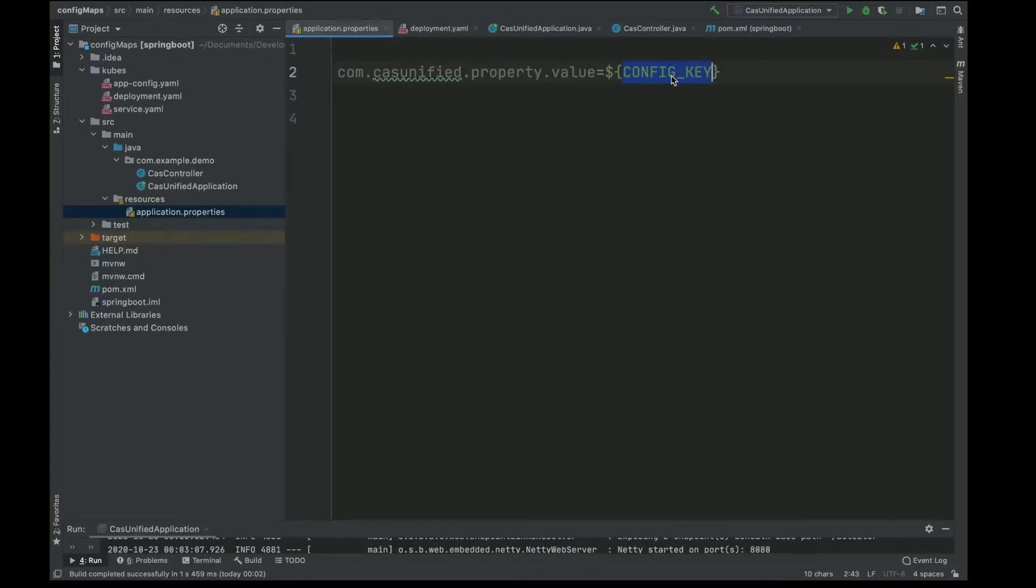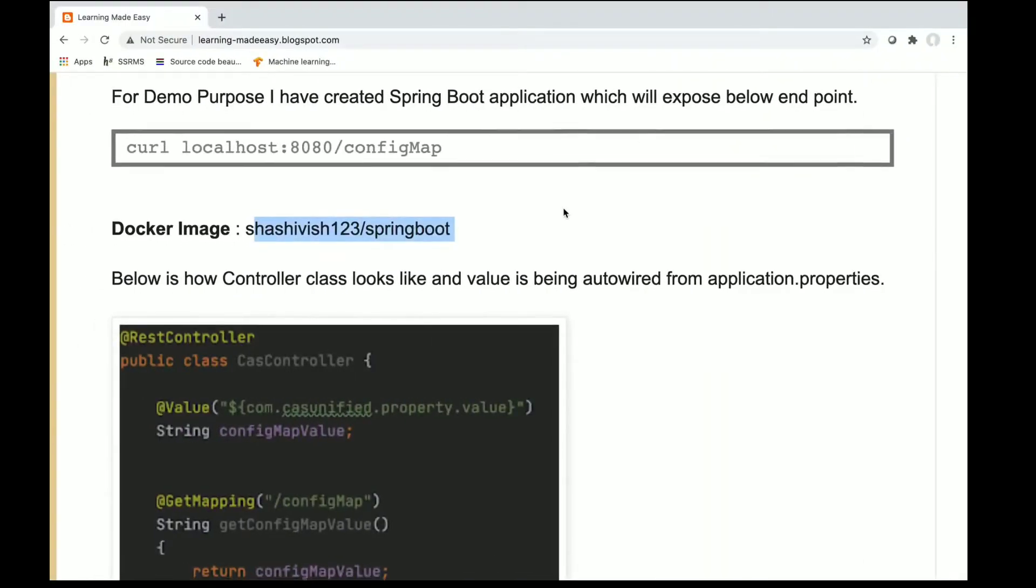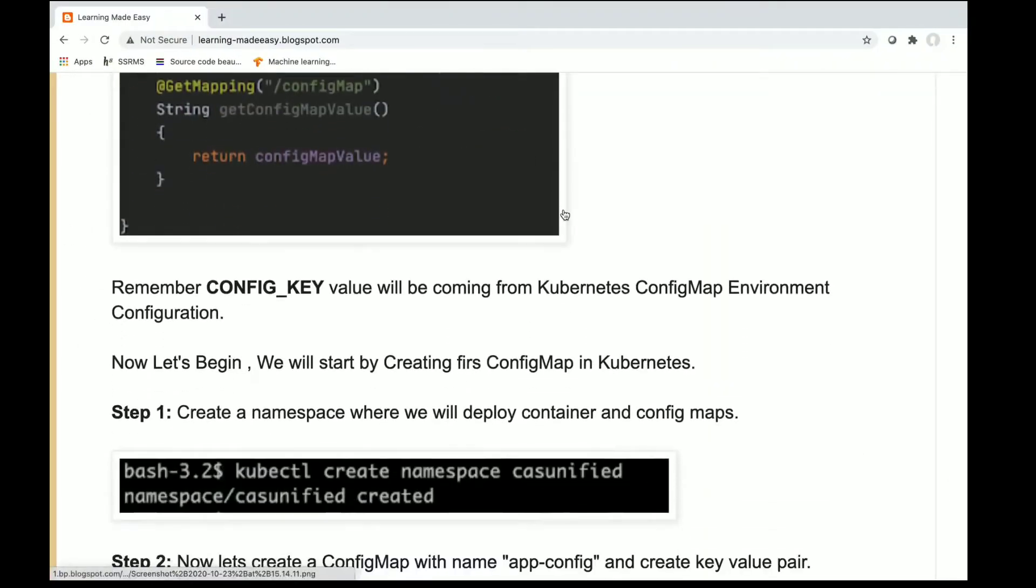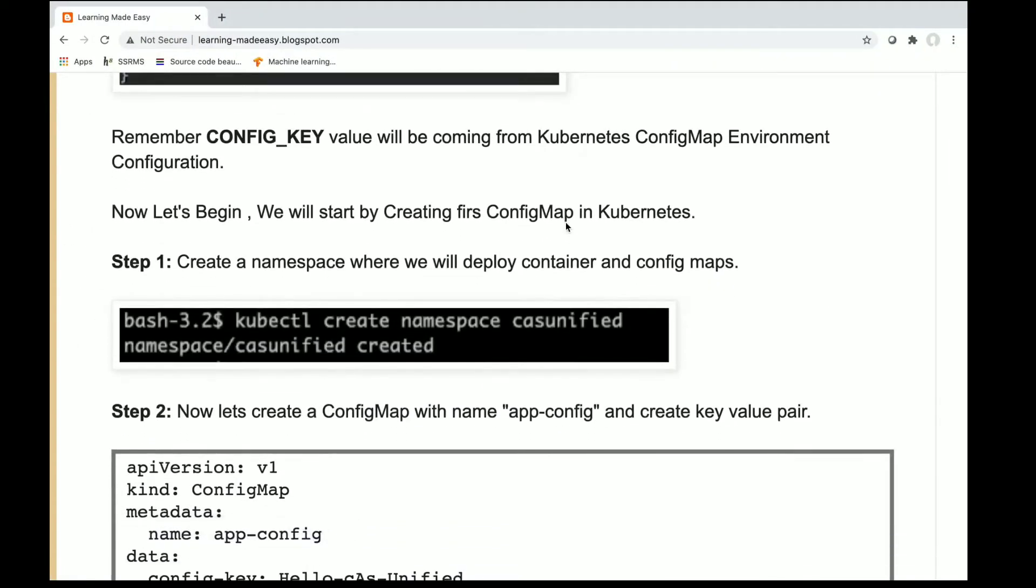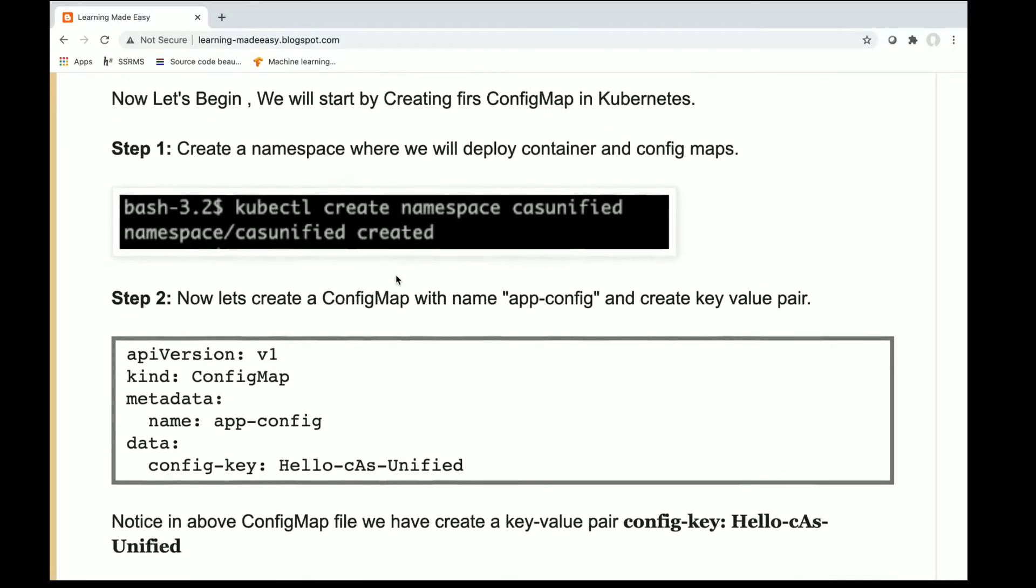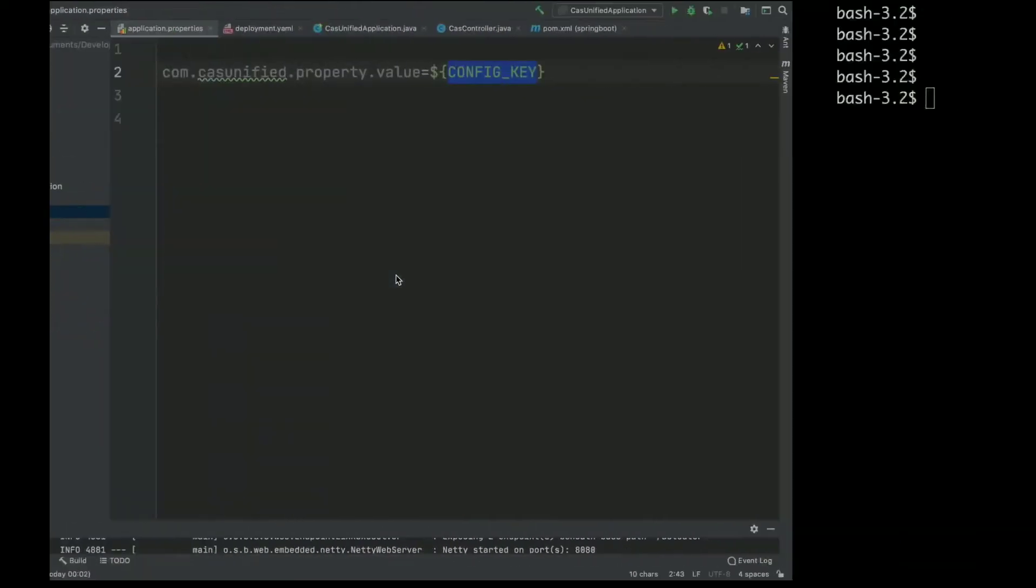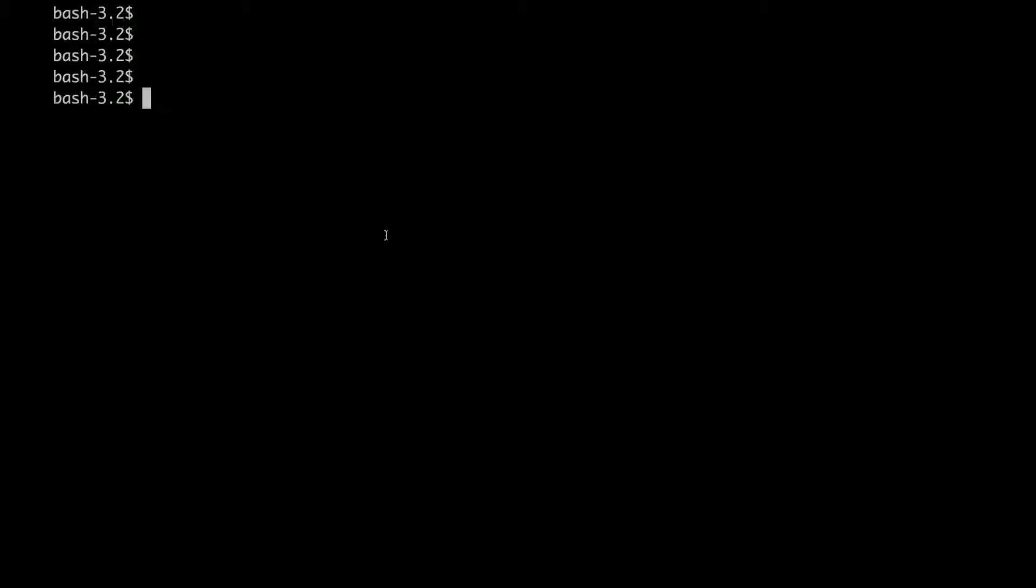Alright, so let's move ahead and create a namespace first where we will deploy our config map. First I'll check whether my cluster is running or not. For this tutorial I'm using Minicube.